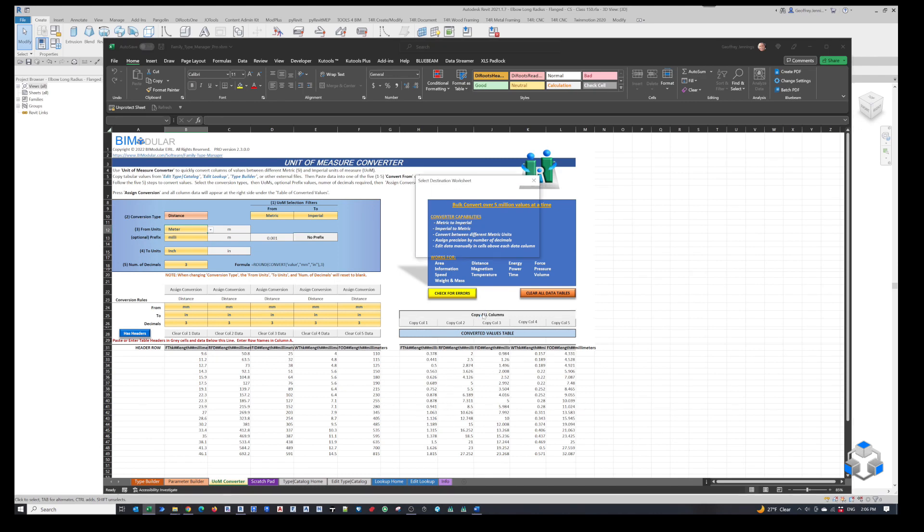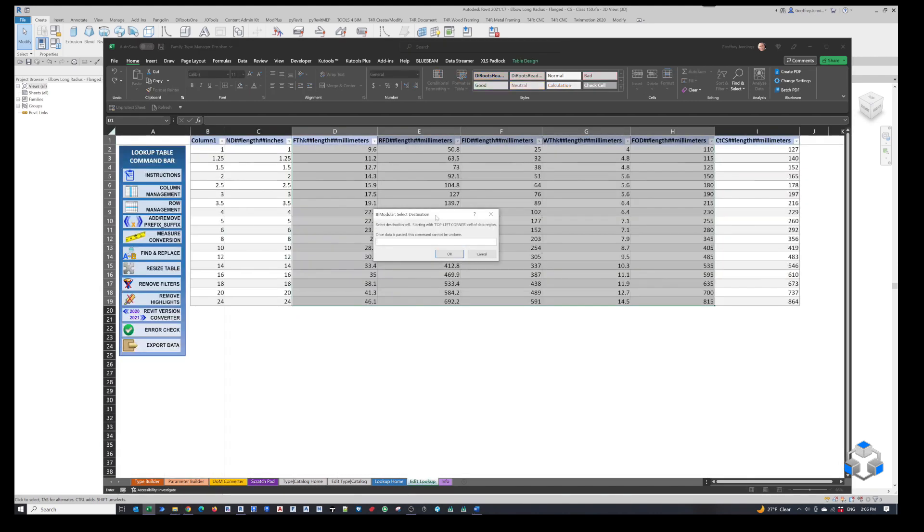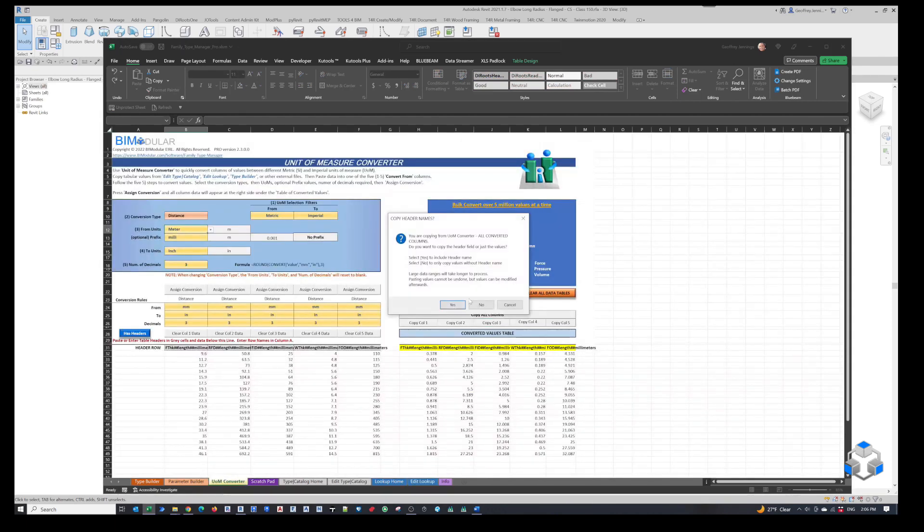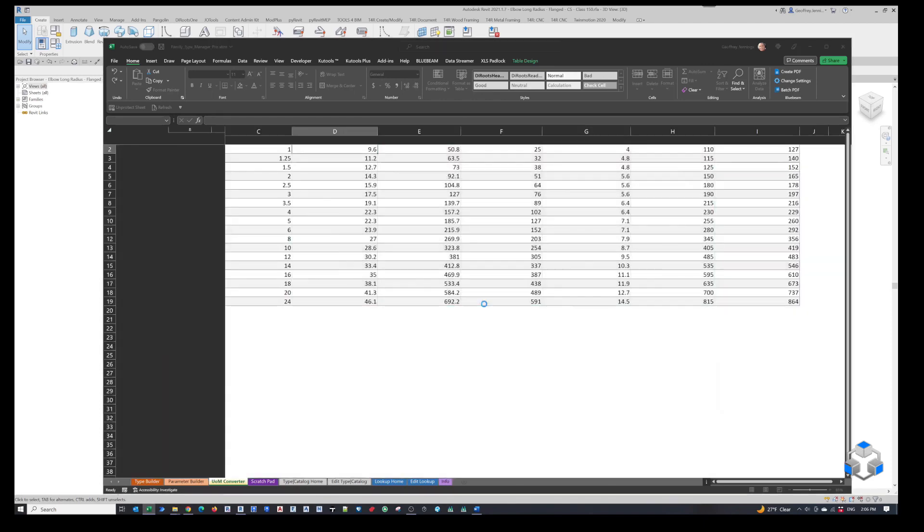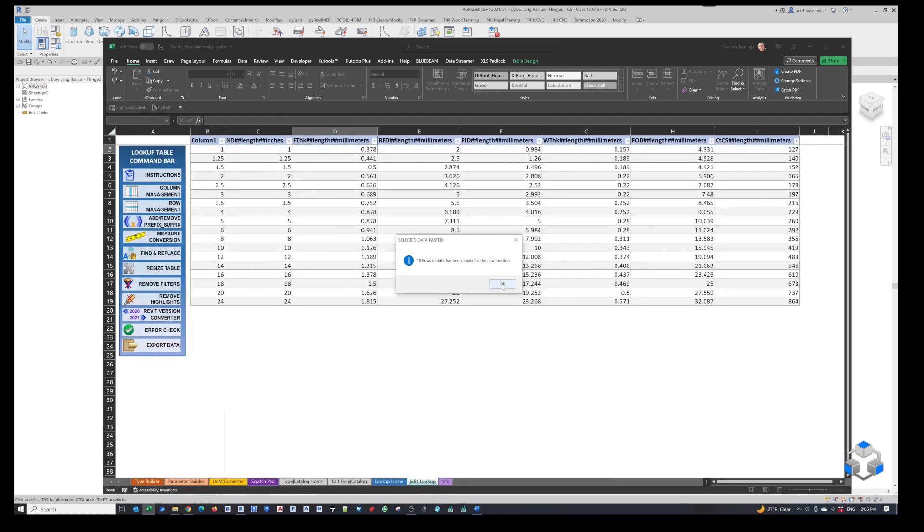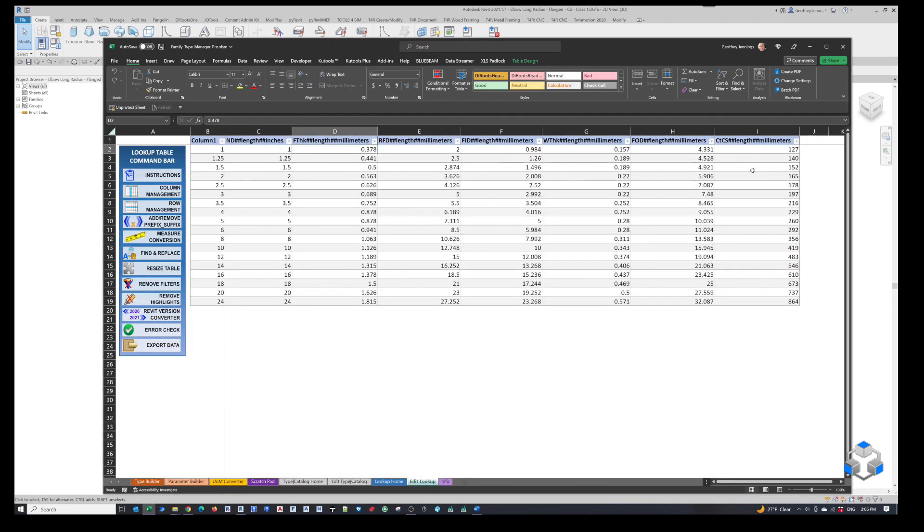Let's copy all these columns, pick our lookup table, and paste this information right here. Click OK. Do you want the headers? No, we don't need them in this case. That's transferred and done.